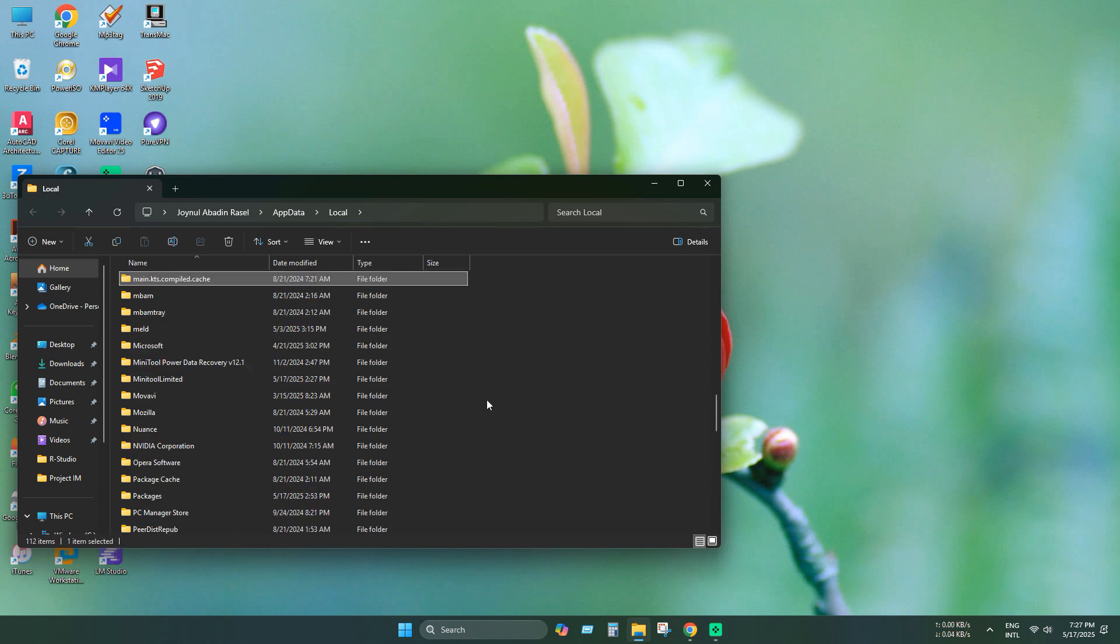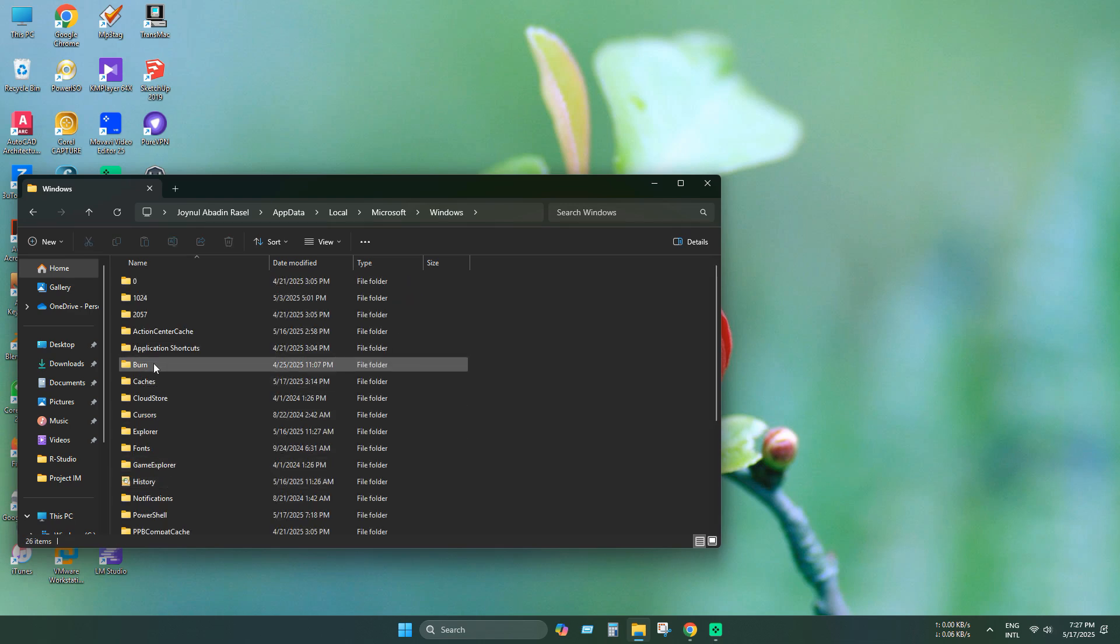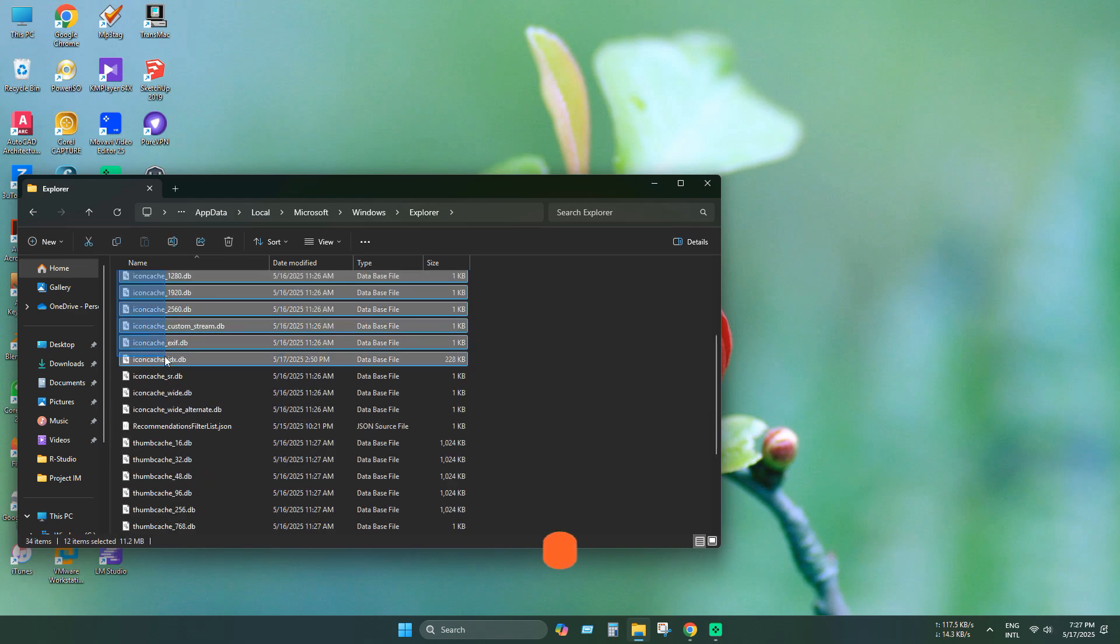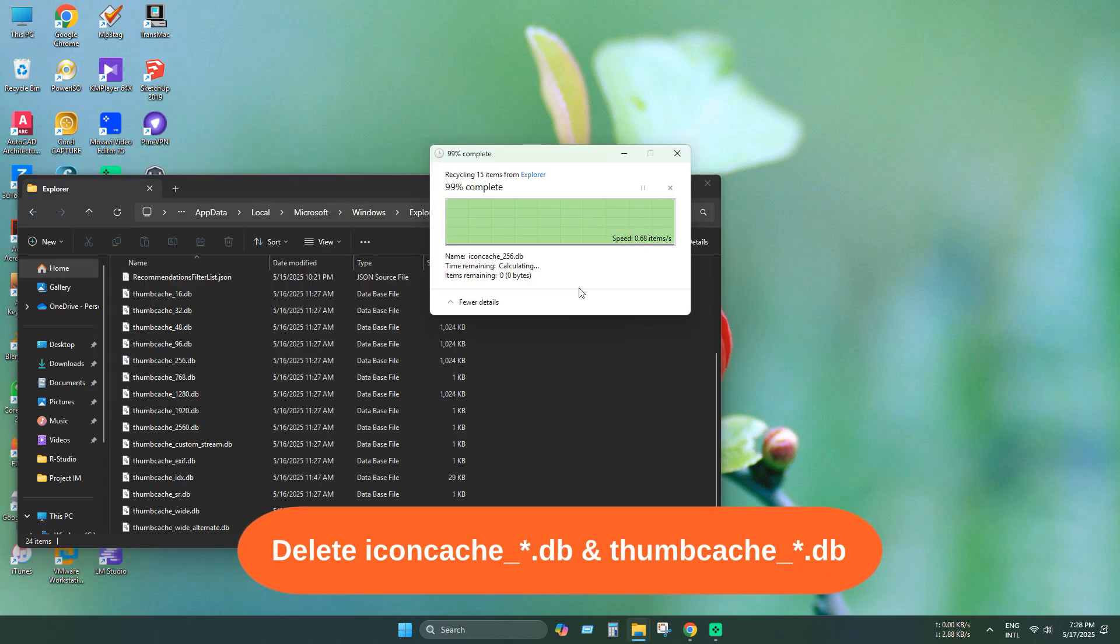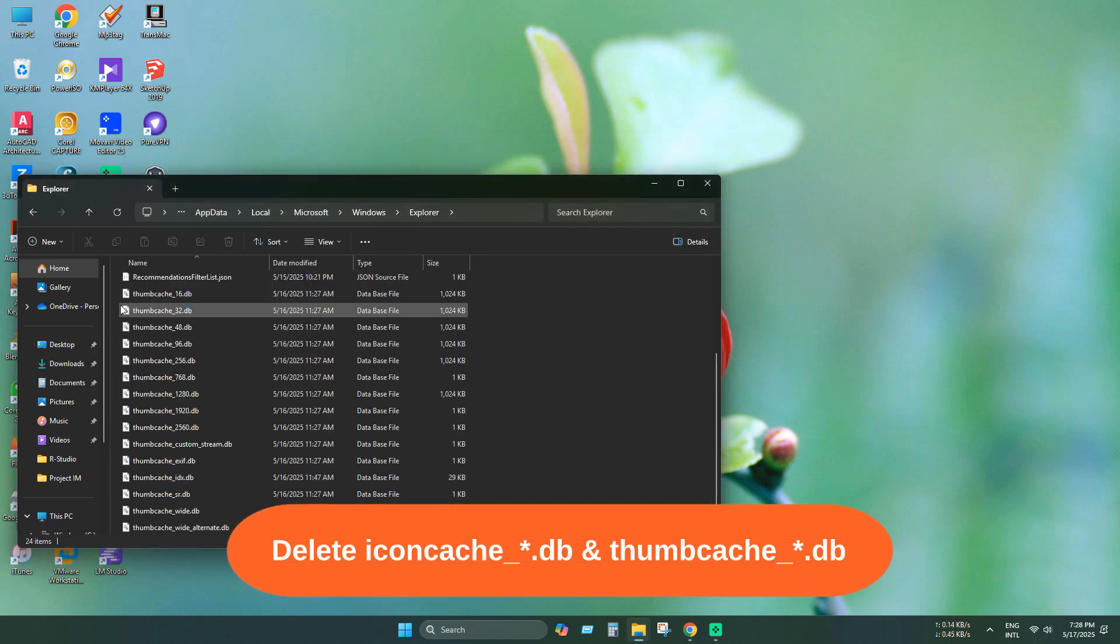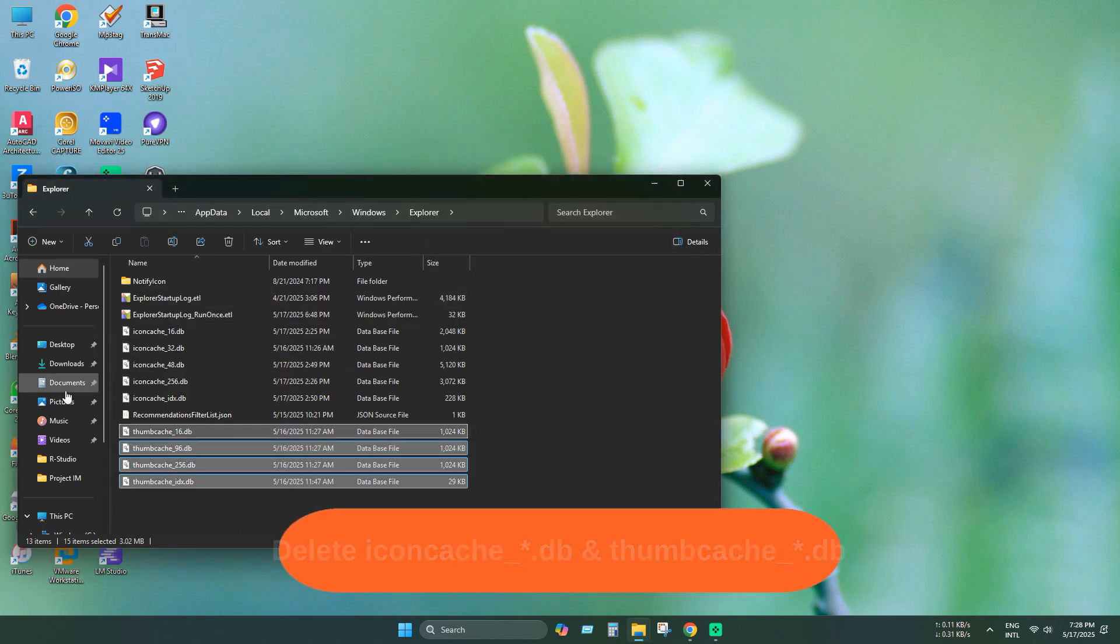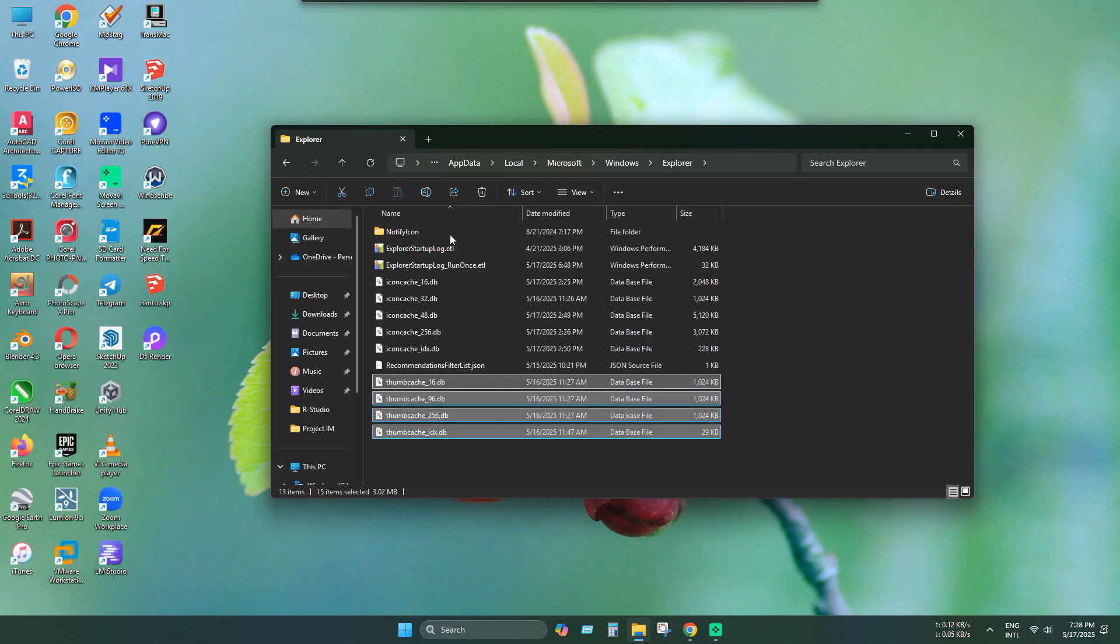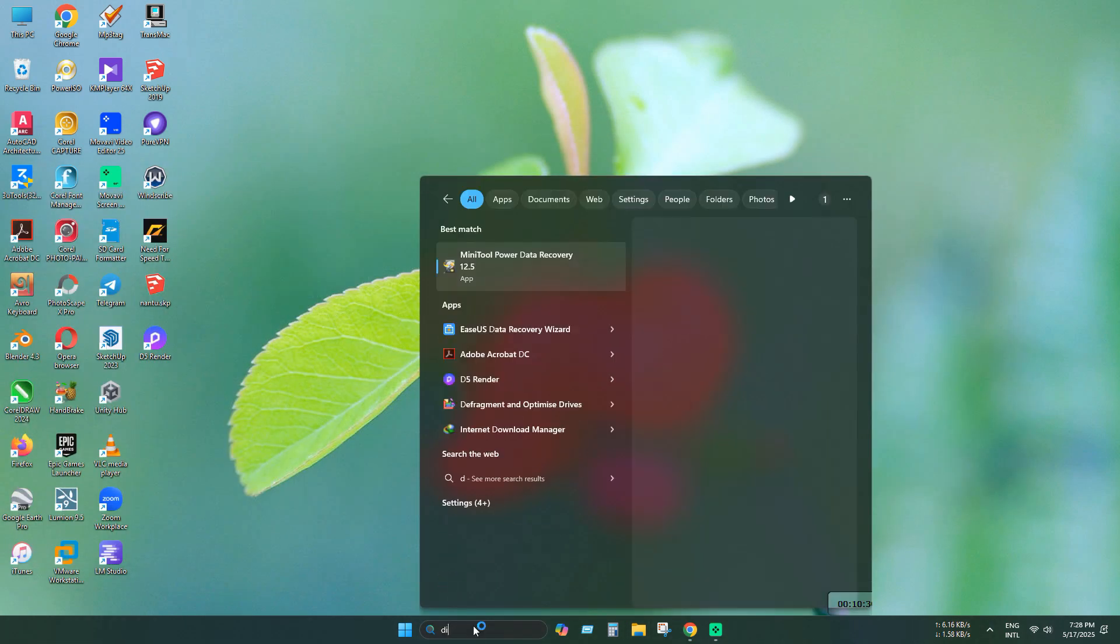Now select and open Microsoft and Windows then Explorer. Here you need to delete all icon cache and thumbnail cache. You will need to reboot your PC for icon rebuild.